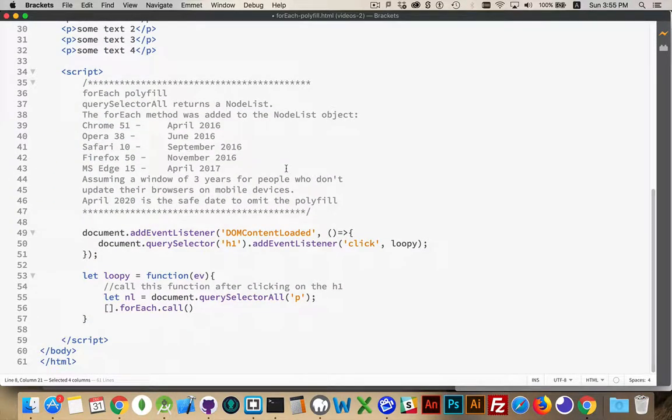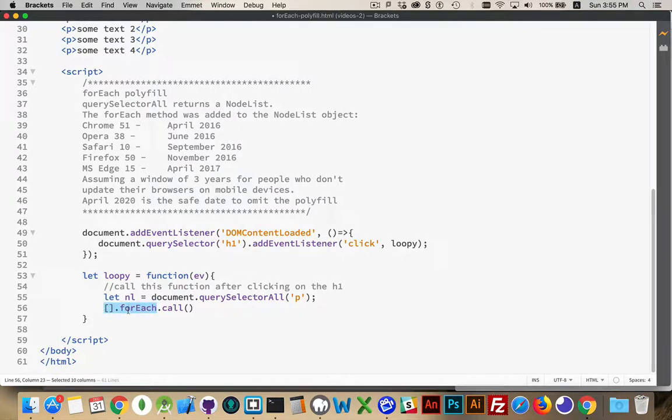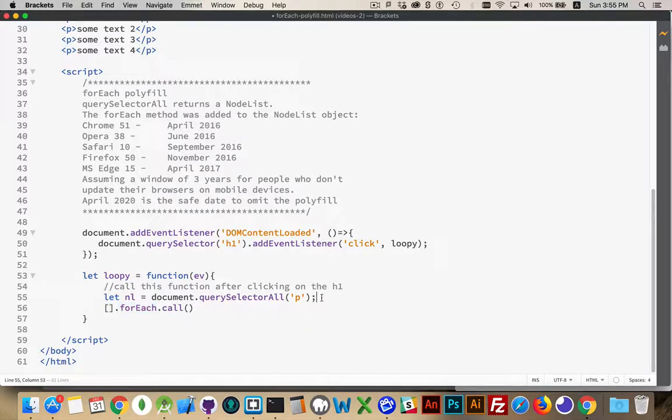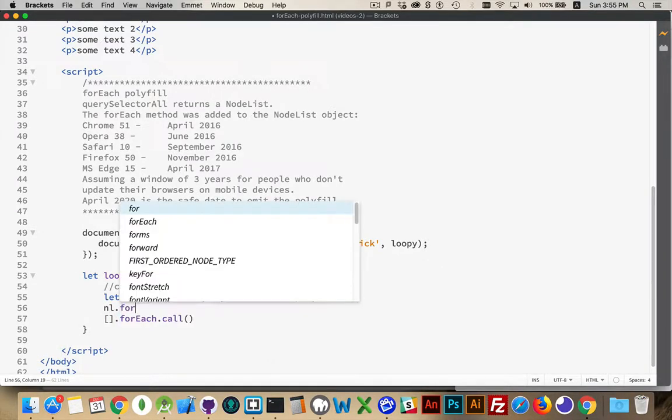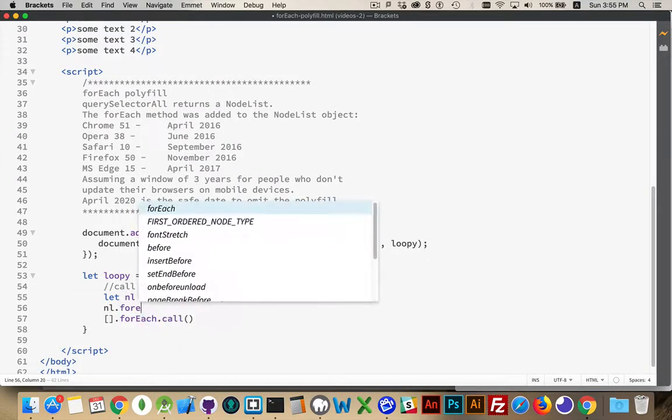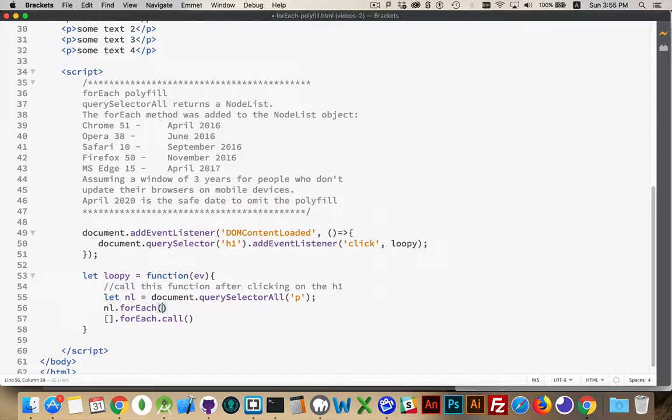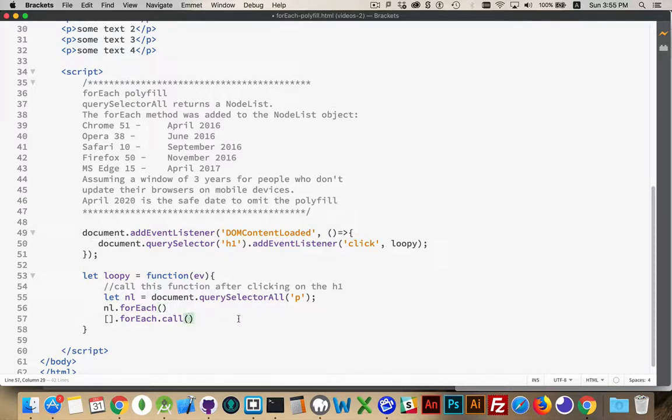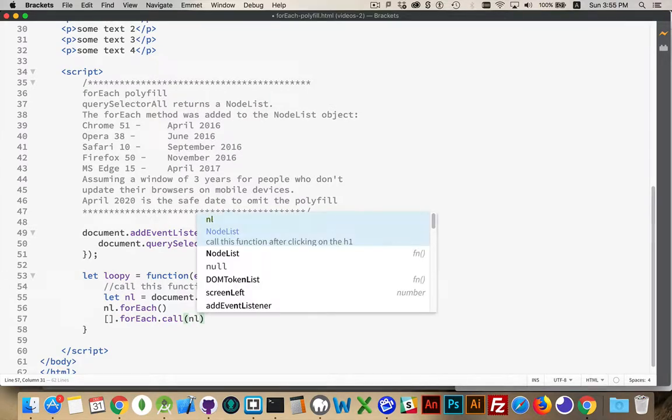So all of this will be in the code gist. So we find the forEach method inside the array object. And we're going to call that. So this is just if nl were an array. What I've got here is kind of equivalent, except inside here I have to say, what's the context for calling forEach? What is the thing that we're doing this on? And I can put nl inside there.